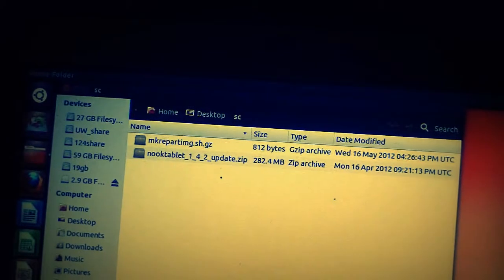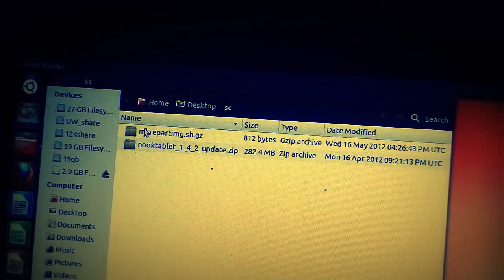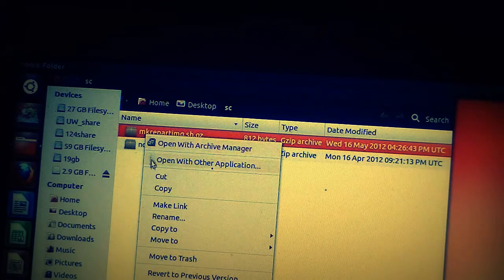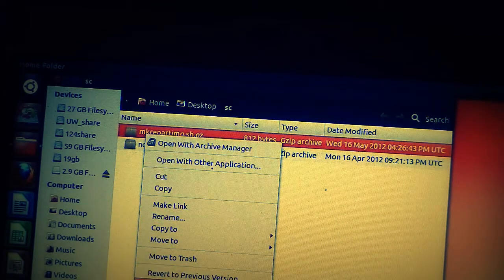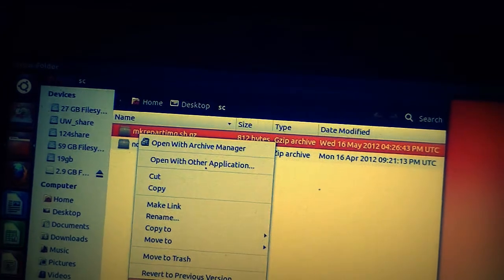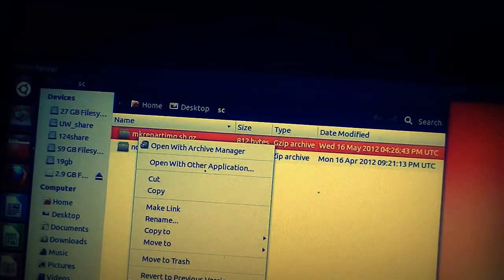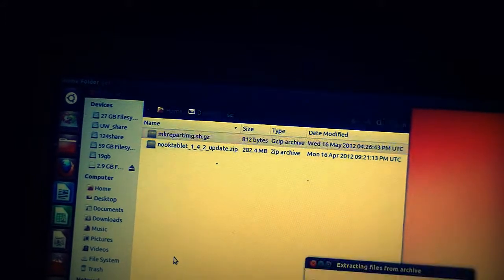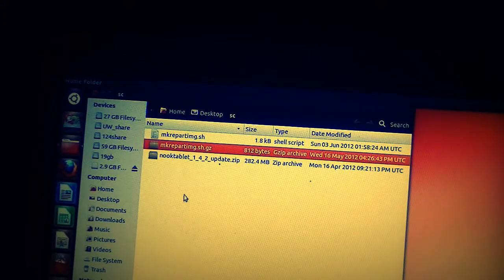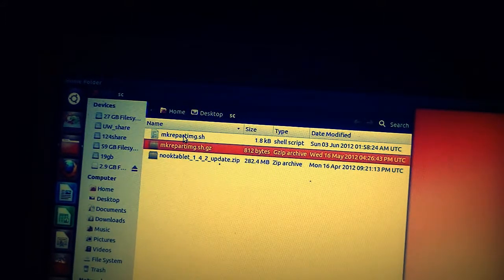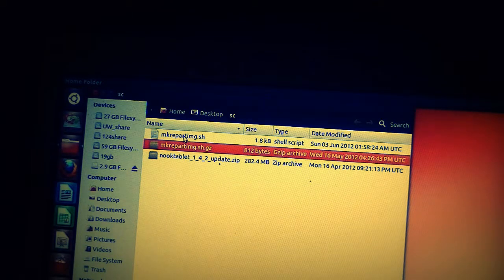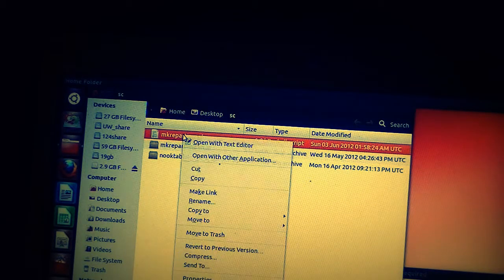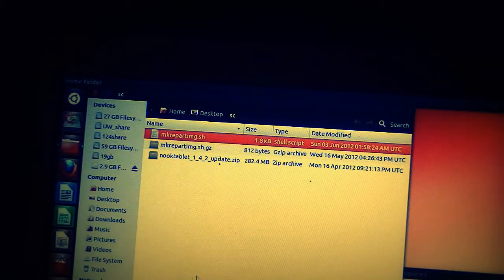We're back to the folder over here. We unzip the repartition image. The other one we'll leave alone. Move down here and extract here. It will extract just that SH file. We click on it, right-click, and go to Properties.